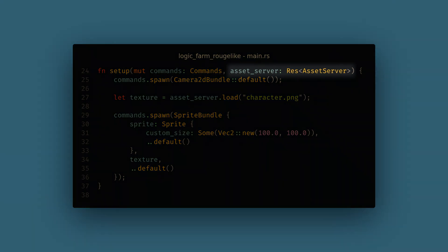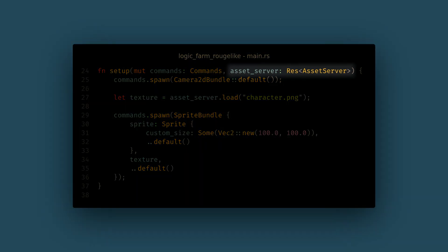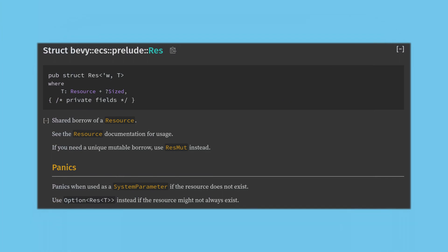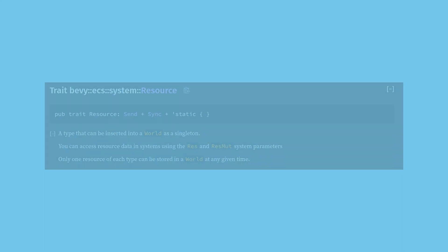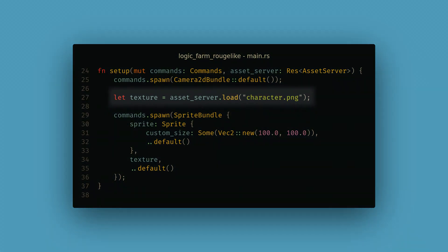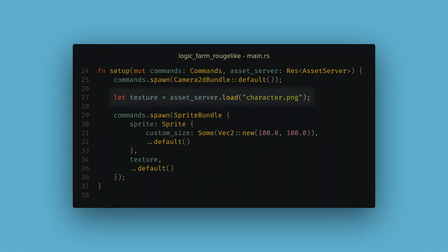Now in our system, we need to get another parameter: the asset server. In Bevy, one of the things we can get in our systems is resources, specified by the `Res` type. Resources are different from components because they aren't attached to any given entity, and there can only be one of each type in our app. This is often useful for services like the asset server and other global game data. To use the asset server, we call `load` with our file name — we don't specify the assets folder because Bevy already knows to look there.